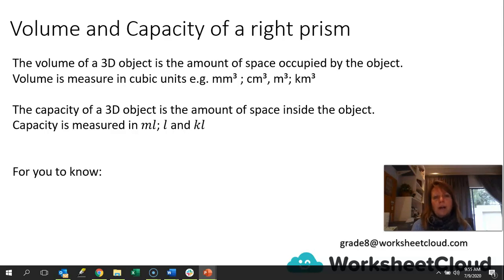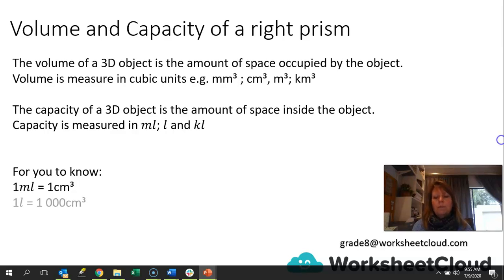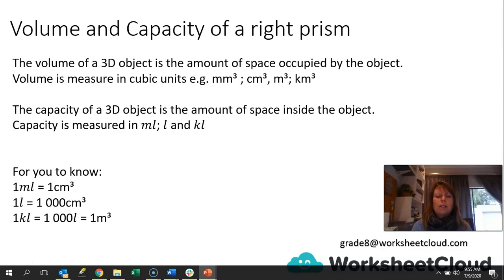Just to revise how to convert the one to the other: 1 milliliter of capacity equals 1 centimeter cubed of volume. If we've got 1 liter of capacity, that is 1,000 centimeters cubed. One kiloliter is the same as 1,000 liters, and that gives us 1 meter cubed. This is quite important to know when you are converting from volume to capacity or capacity to volume.